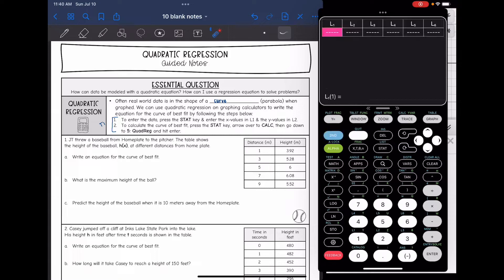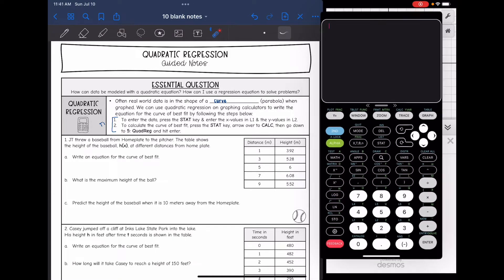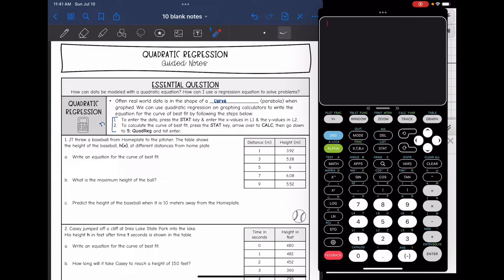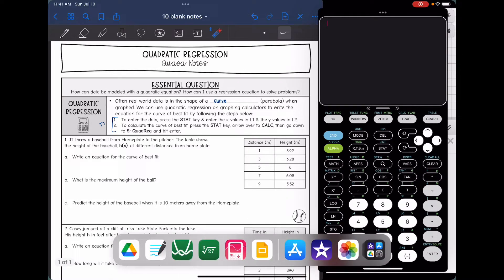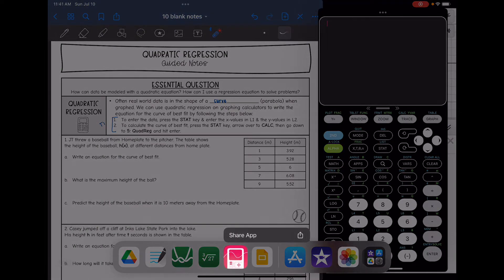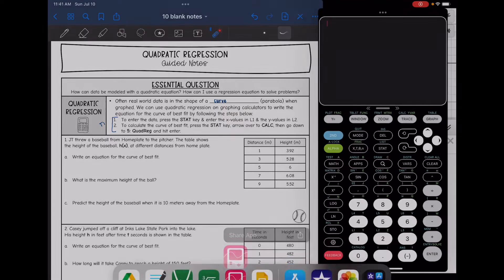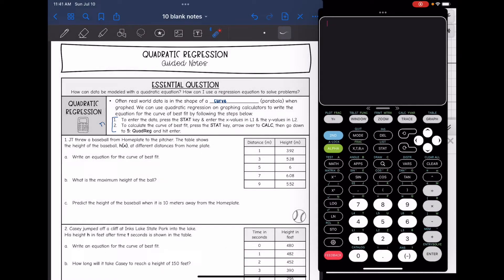One thing to mention: this calculator is the Calculate84 app on my iPad, so it might look a little different from your TI-84, but it's almost the same exact thing. Now let's look at number 1.